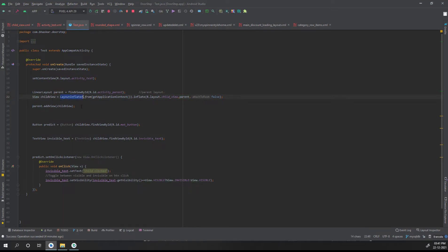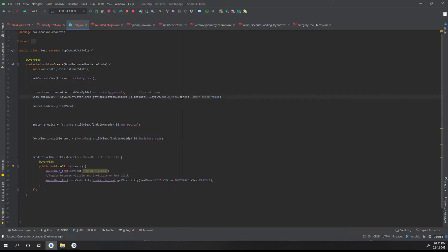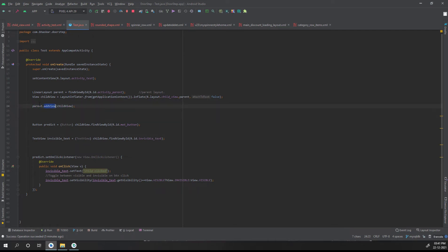After that, I'm creating the child layout using LayoutInflater, providing the current context and the layout name — R.layout.child_view — and passing 'parent' as the root parameter because we want to inject it into the parent. The final line uses addView to add this particular child view into the parent.